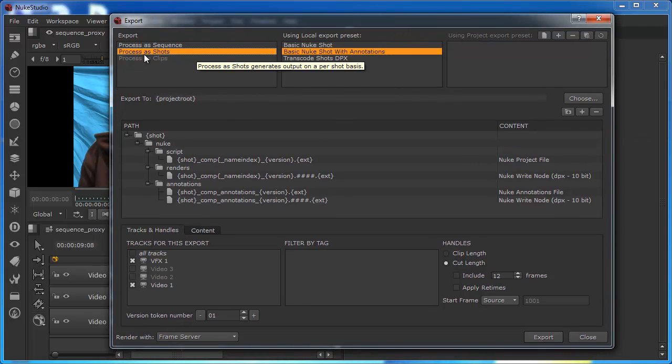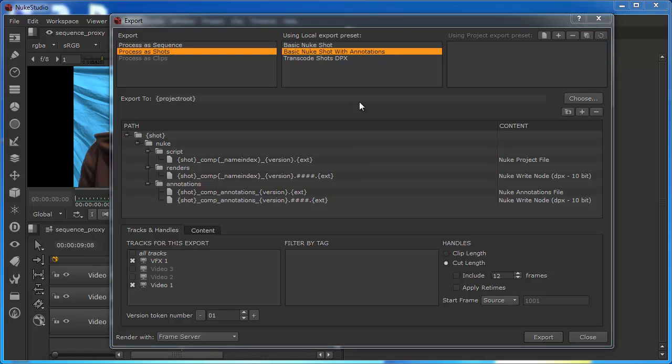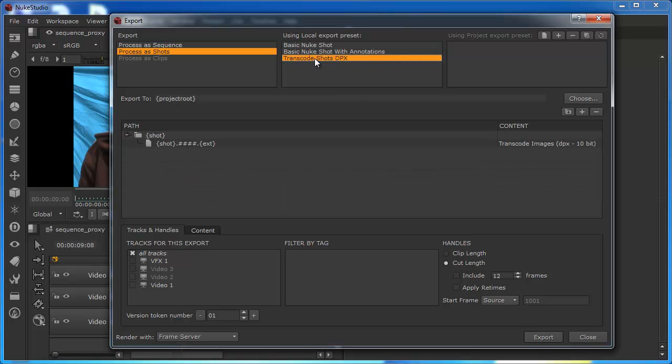So when I process a shot, I'm defining what is going to be exported. And then in this box here, I'm basically being asked to define a preset which will undertake that transcoding process. There's the basic nuke shot, or there's a nuke shot that actually gives some additional functionality for annotations. And then we can also use this transcode option to transcode to DPX.